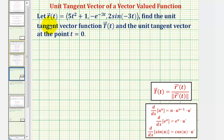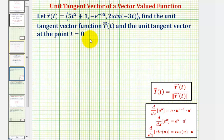We're given the vector-valued function r of t and asked to find the unit tangent vector function T of t, and then the unit tangent vector at the point t equals zero.